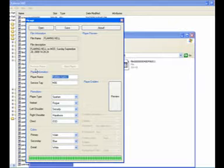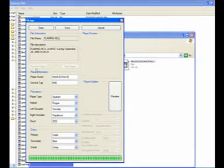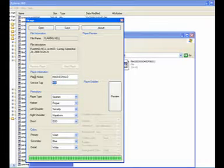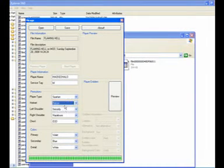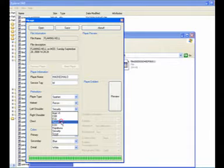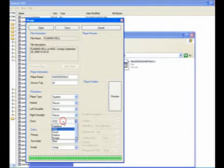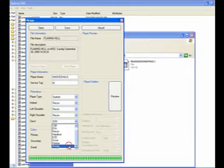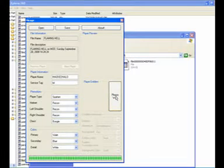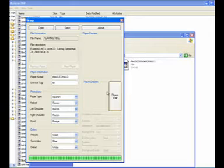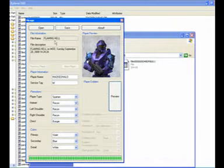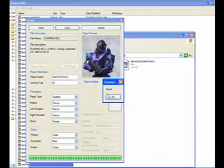You can change your player name, which is your gamertag, to whatever you like. So I'm going to call it imoddedhalo3 and the service tag to lol. I'm going to give myself a recon helmet, recon shoulders, and a Bungie body. Bungie body means that your helmet will be on fire. Just quickly preview it — and that's what my character should look like, but the helmet will be on fire.